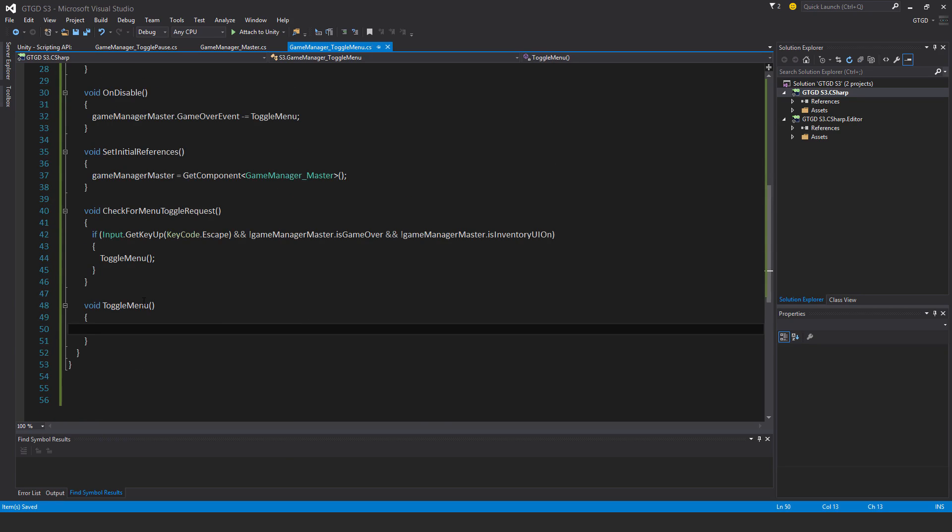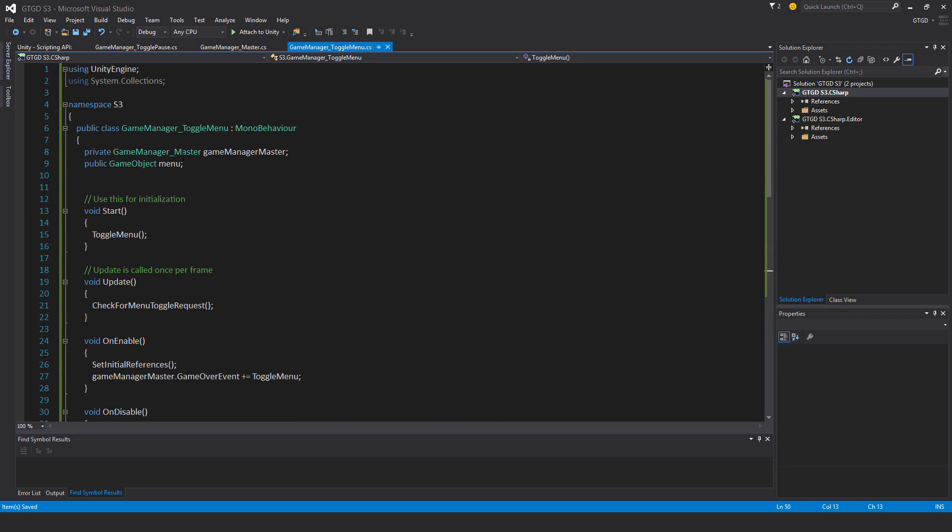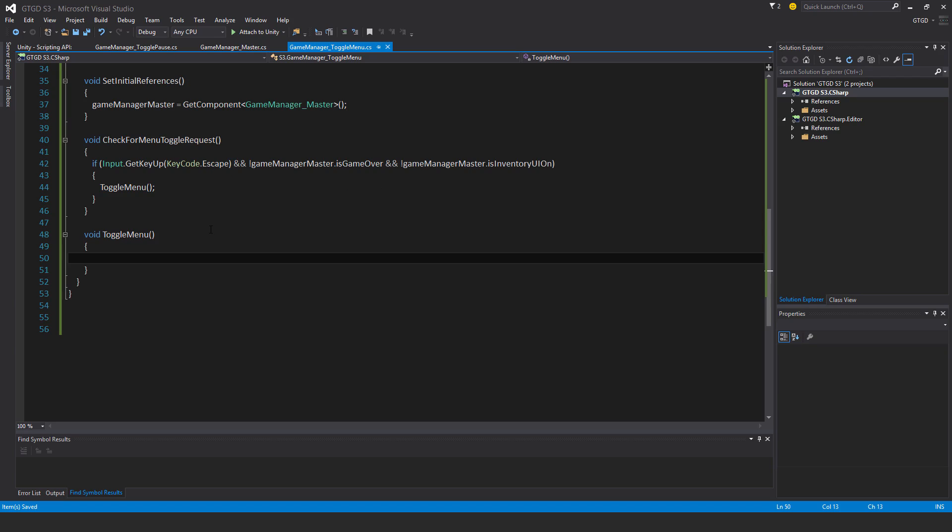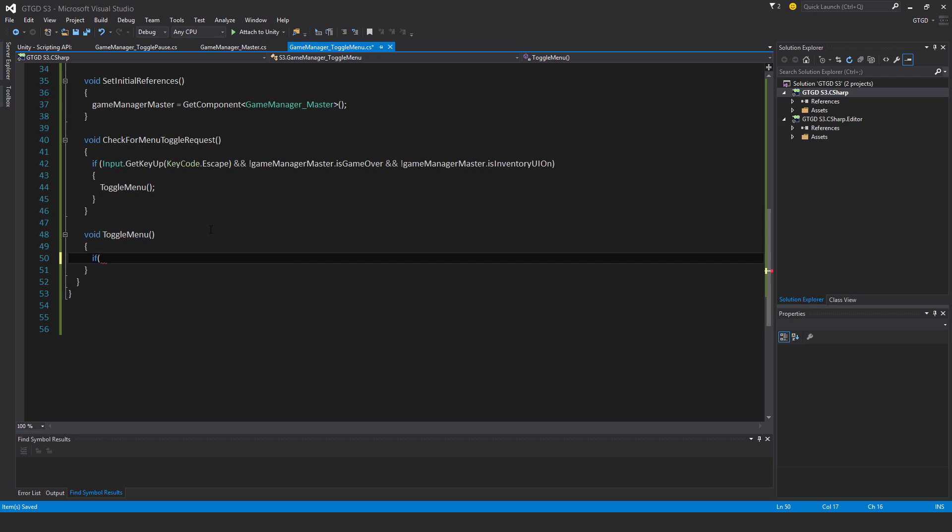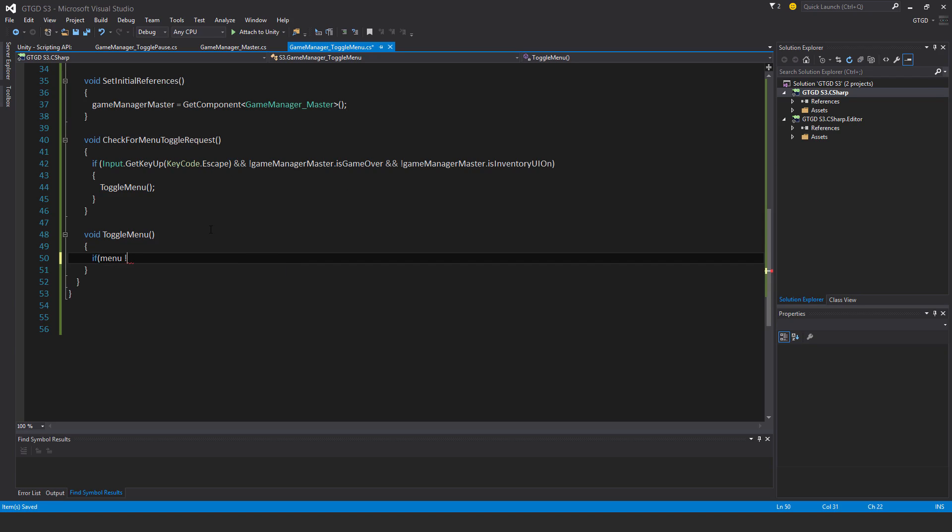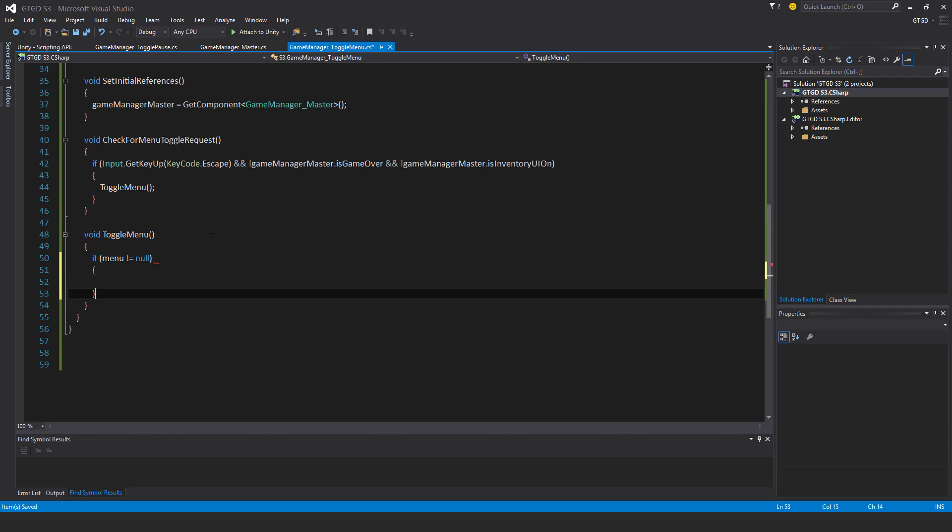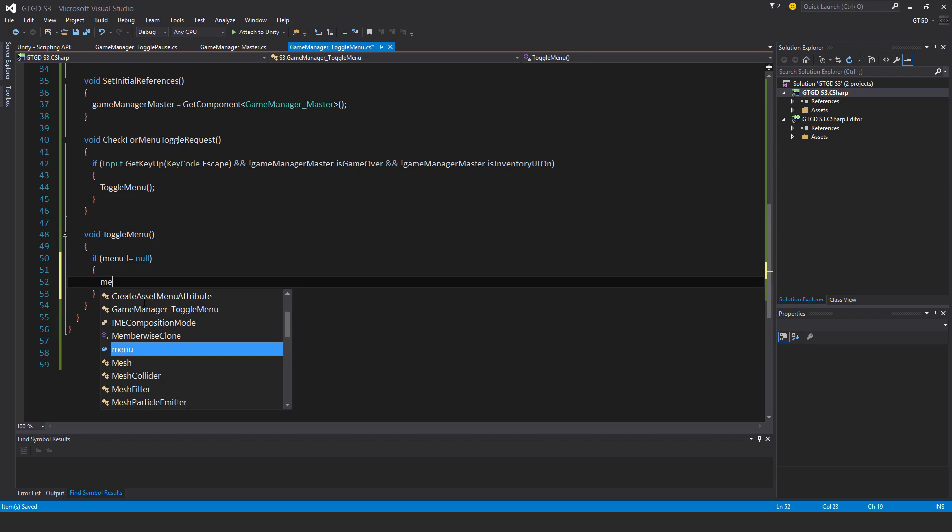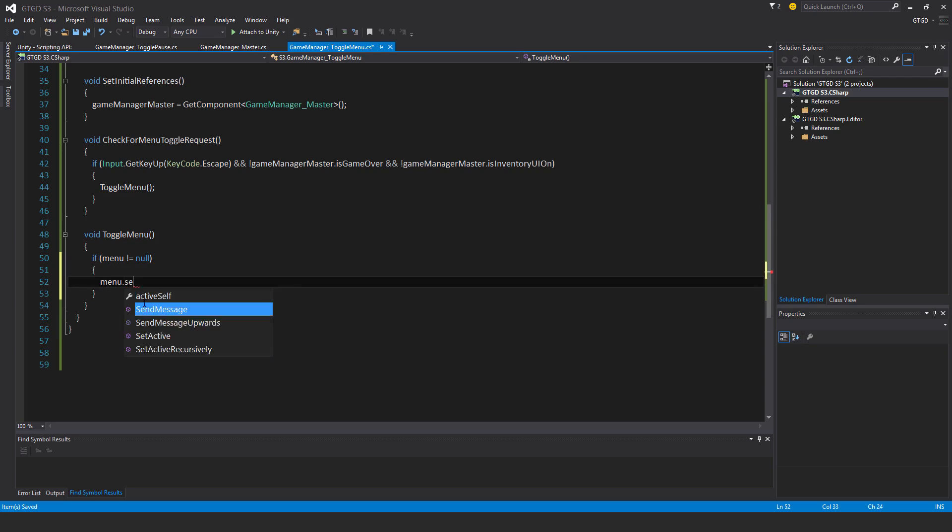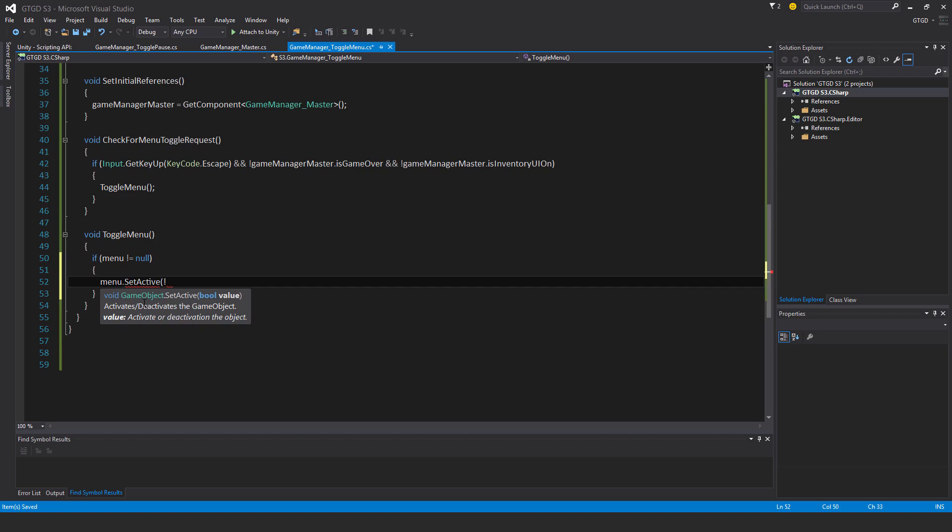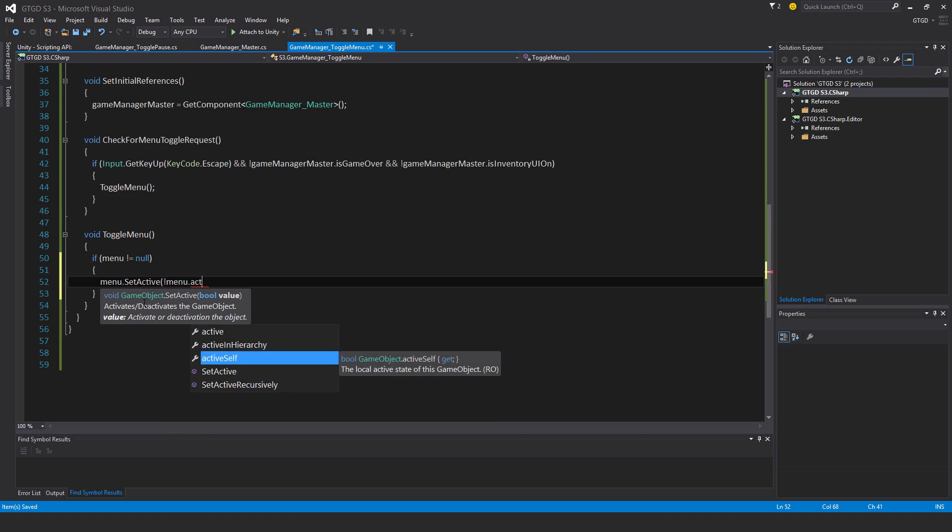Okay, now in here I just need to check that actually something has been slotted in for the menu. If menu is not equal to null, then in that case I can do a bunch of things. I'll say menu.setActive, and put it to its opposite active state, which is menu.activeSelf.